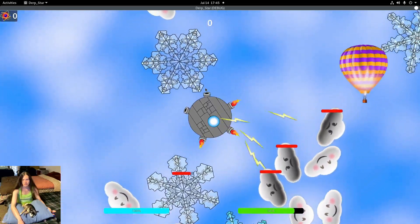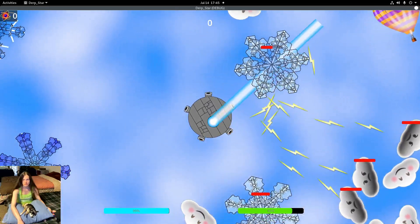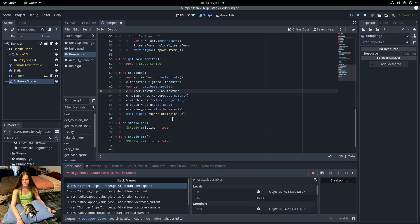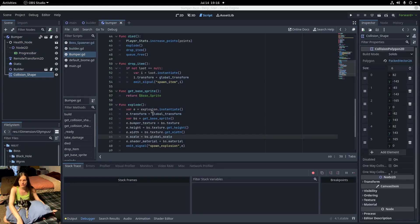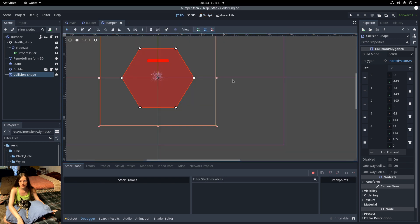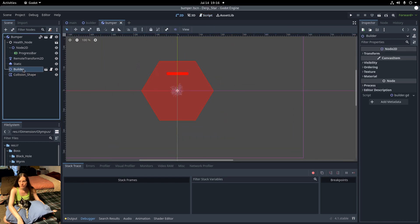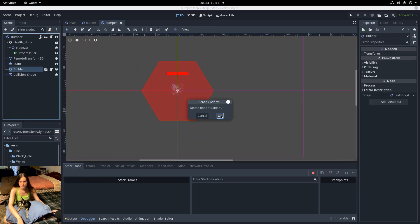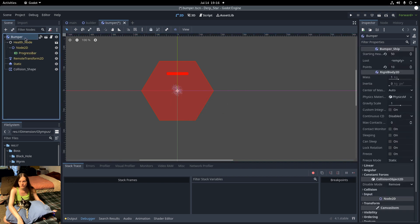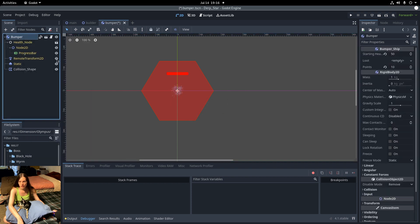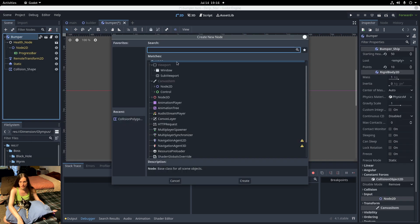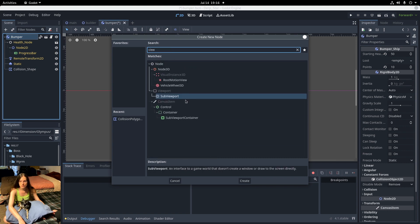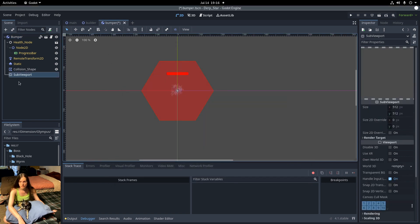Now the issue is when you destroy one of the snowflakes, it throws an error in the explode function. So to fix this, I'll remove the builder node from the snowflake bumper and add a viewport sub-viewport instead.